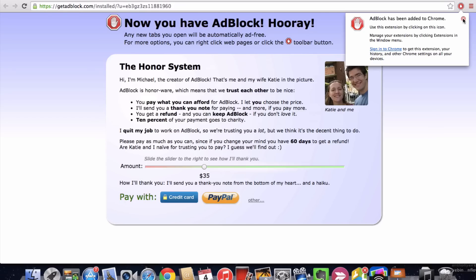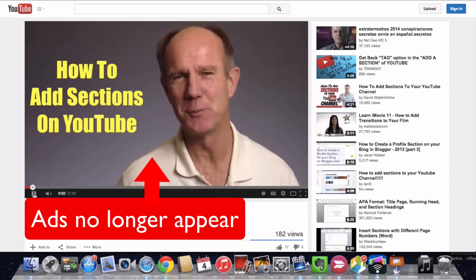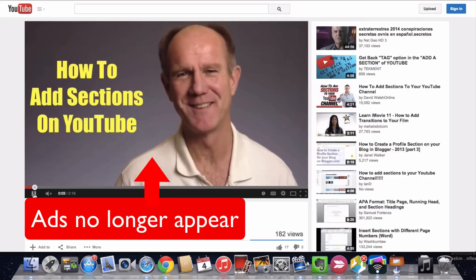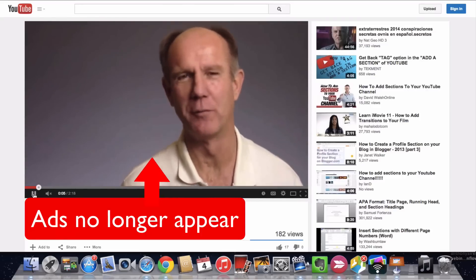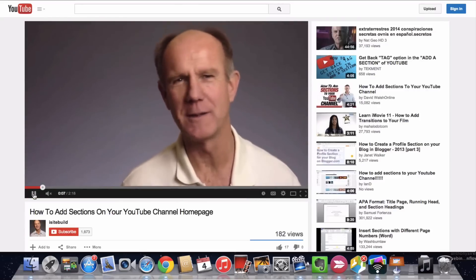Now let's test it out by visiting a website. If I play the same video with AdBlock installed on Chrome, it doesn't show the ads anymore.